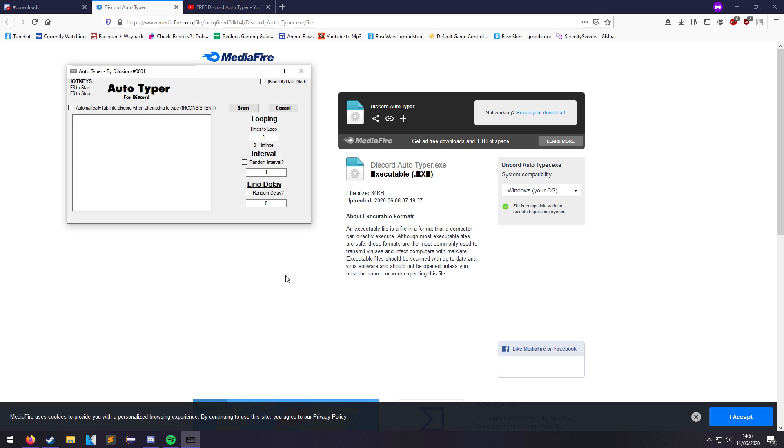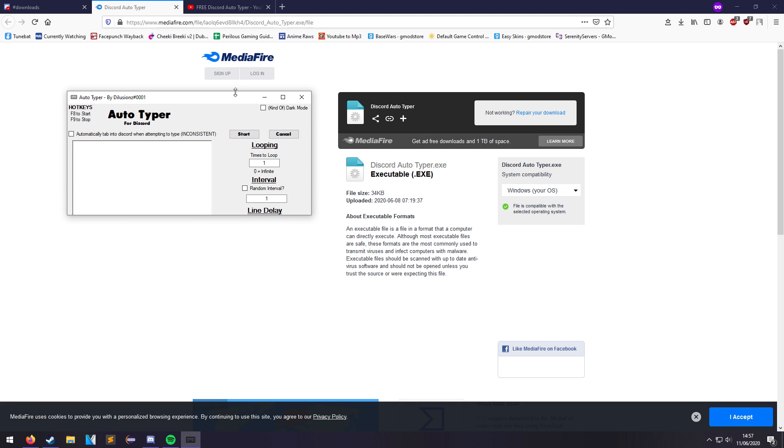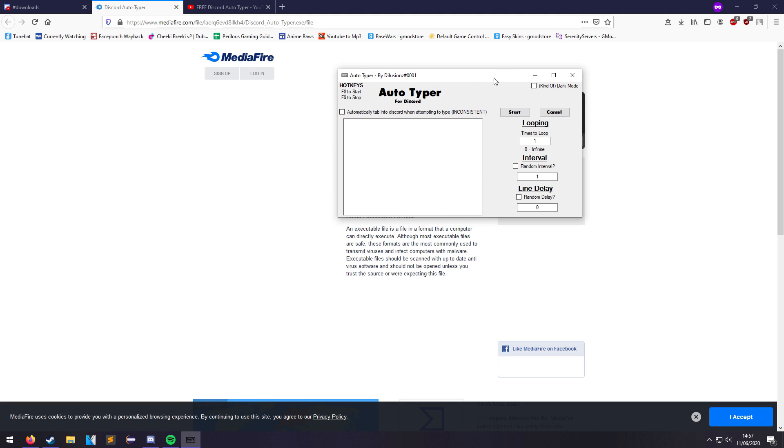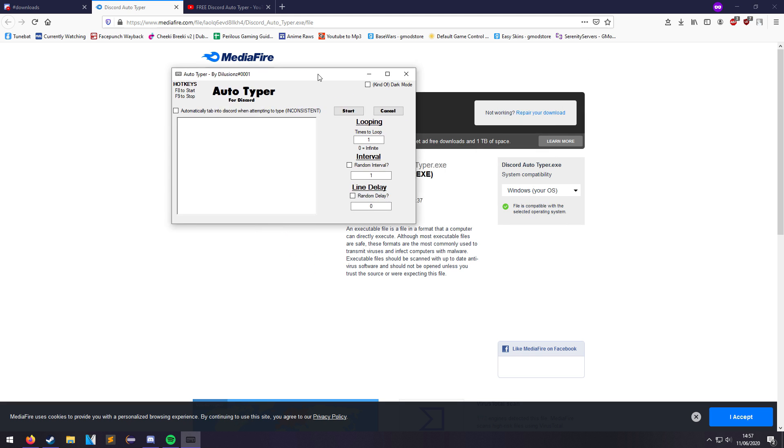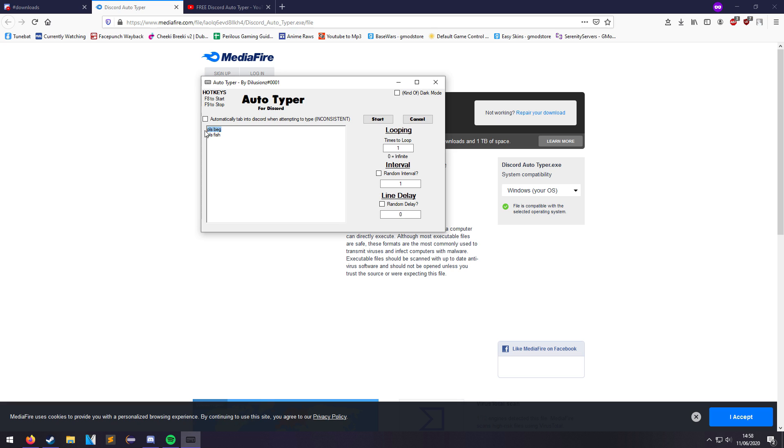If you still want to use the program, here it is. You've opened it. To begin with, everything that you want it to type, you put in here. A lot of people use this for Dank Memer, so I'll use that as an example. I think this is a command for it. So if you put please beg and then please fish, for example, each line here is a new message. So it will type please beg and it will press enter and enter this line, and then it will do this.